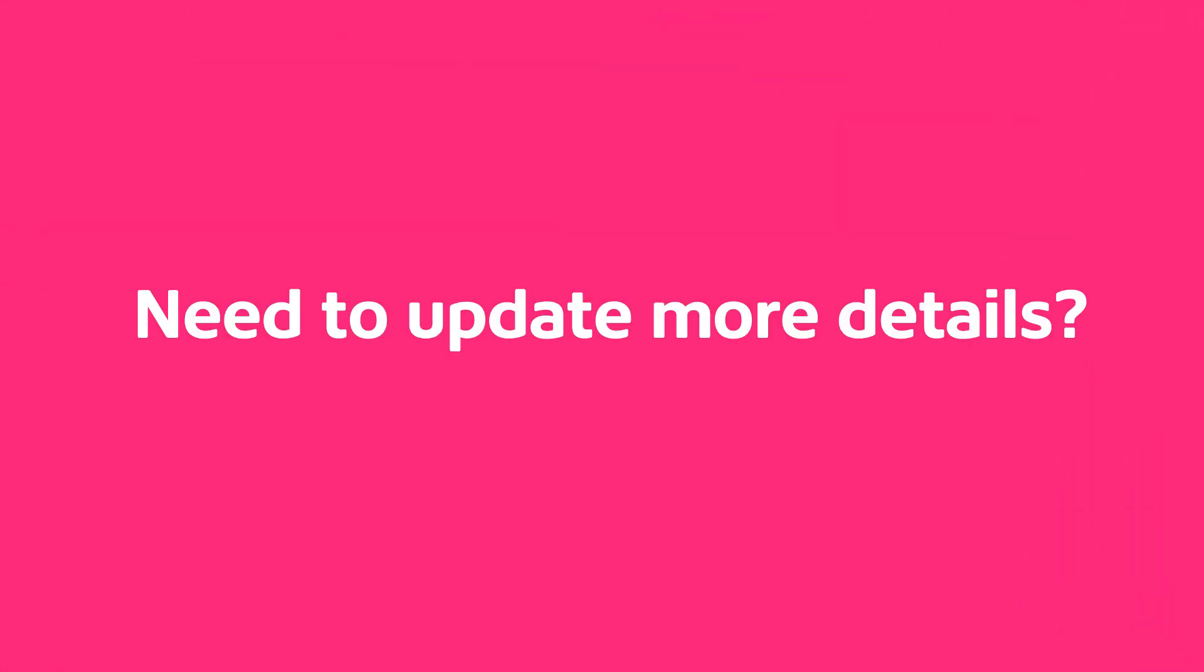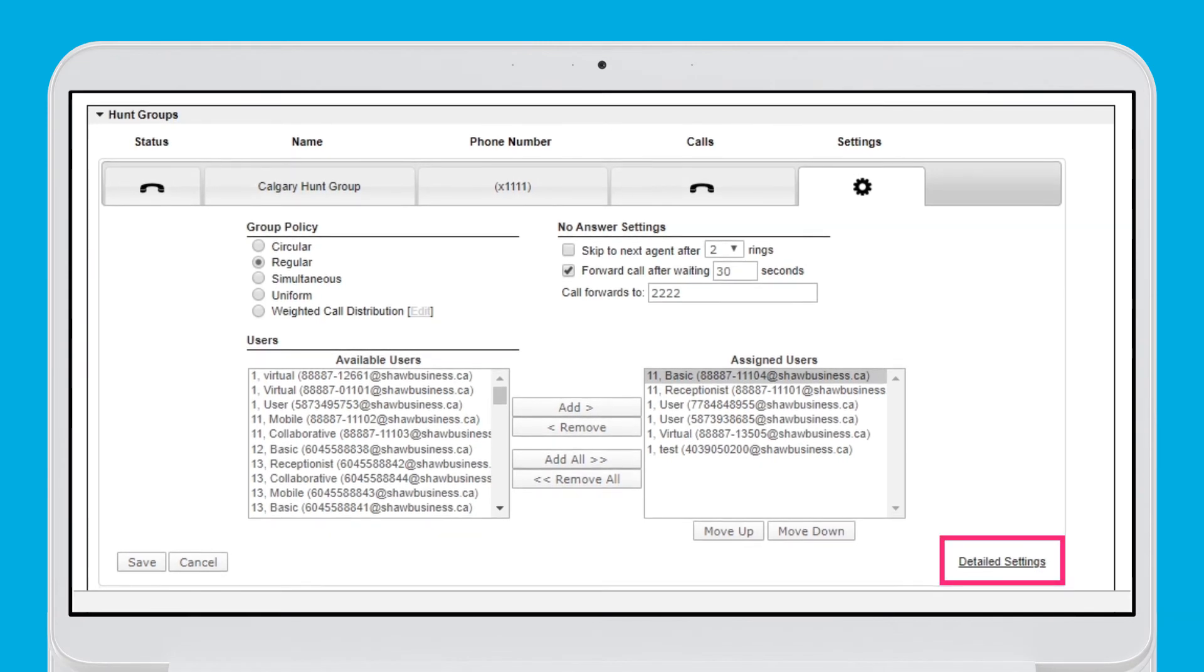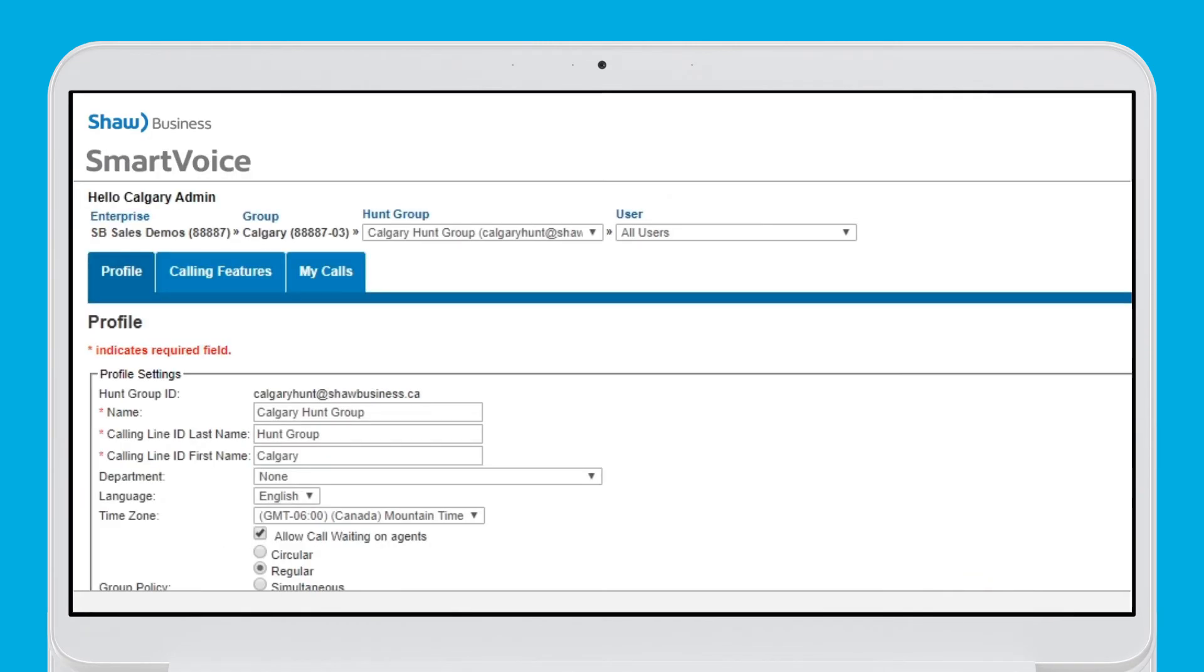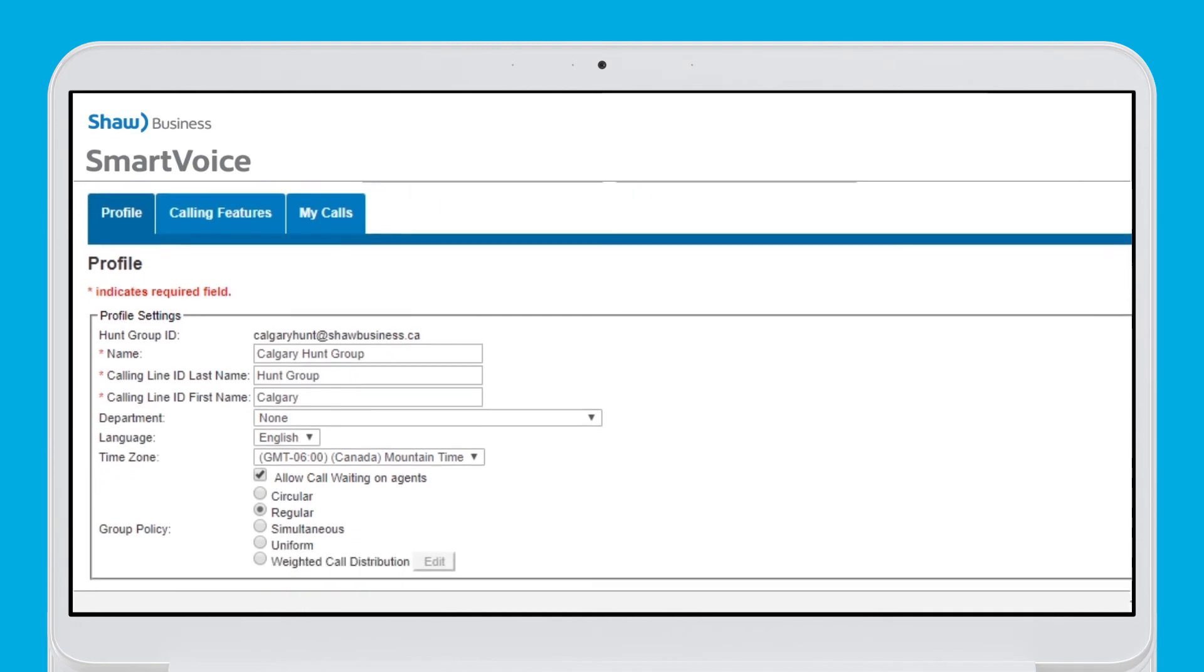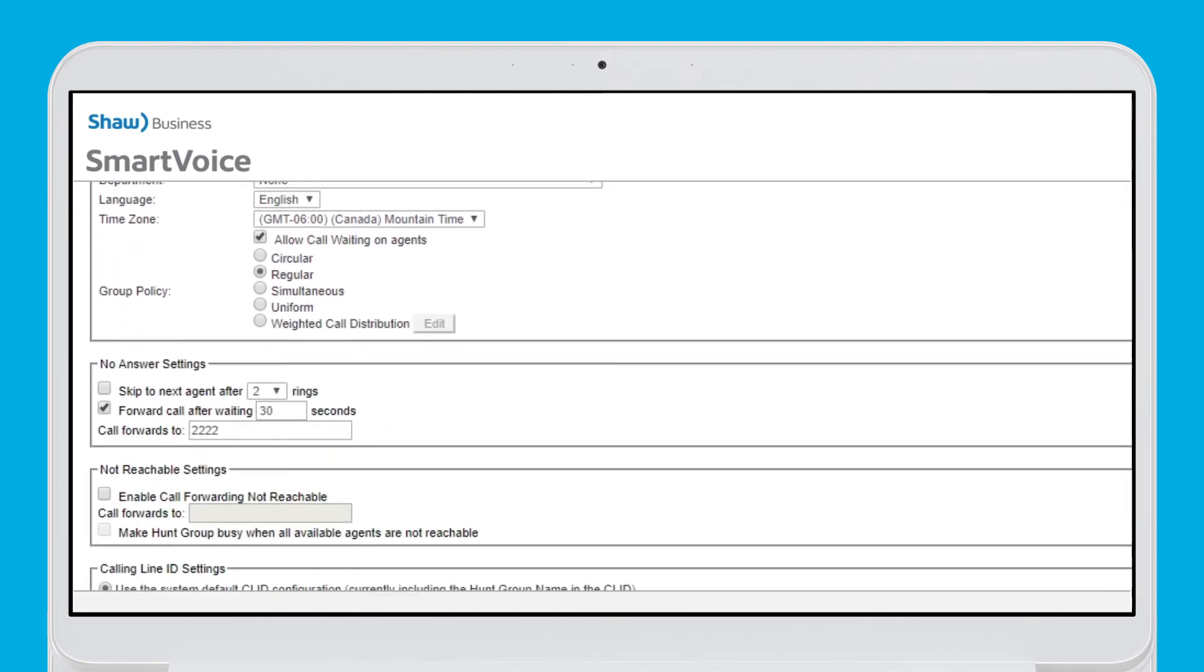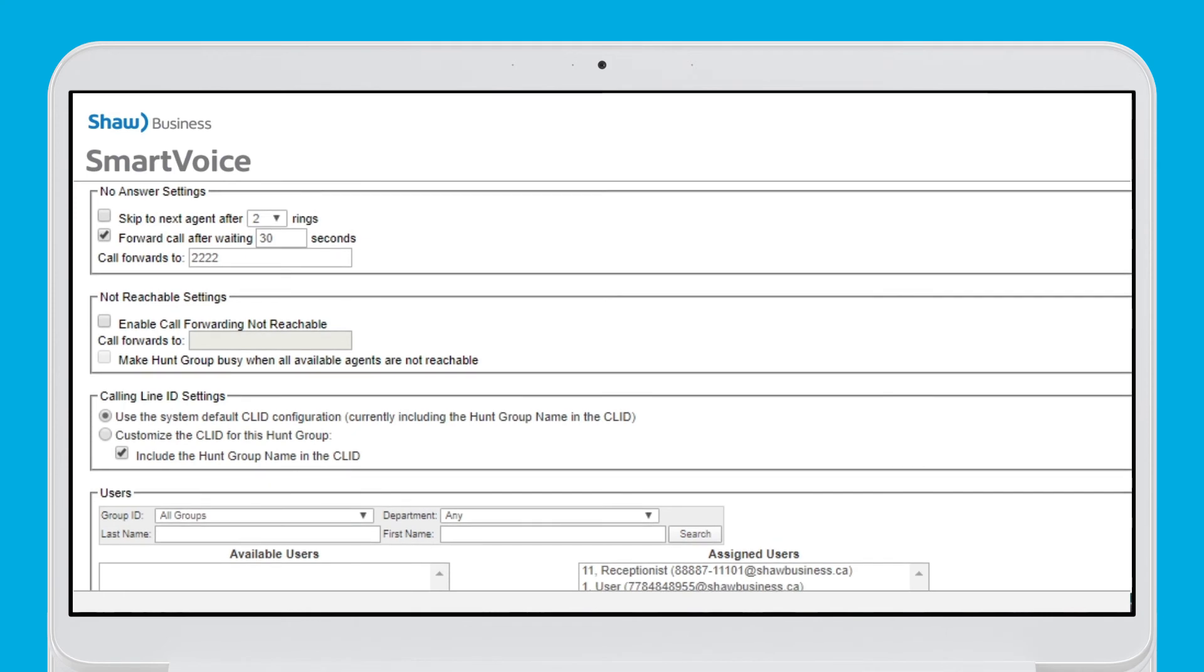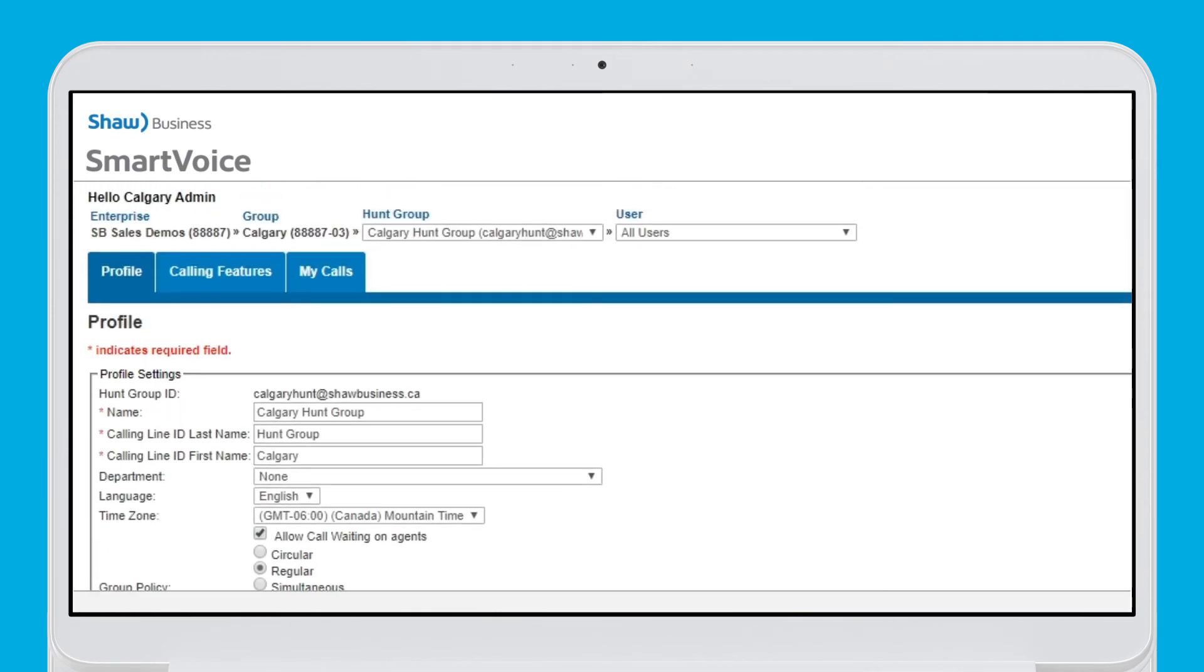Need to update more details? Sure! Click on detailed settings on the bottom right and you will be directed to the hunt group profile page. Here you can change the hunt group name, update not reachable settings, call policies and other calling features. This is also where you can find call history for a particular hunt group.